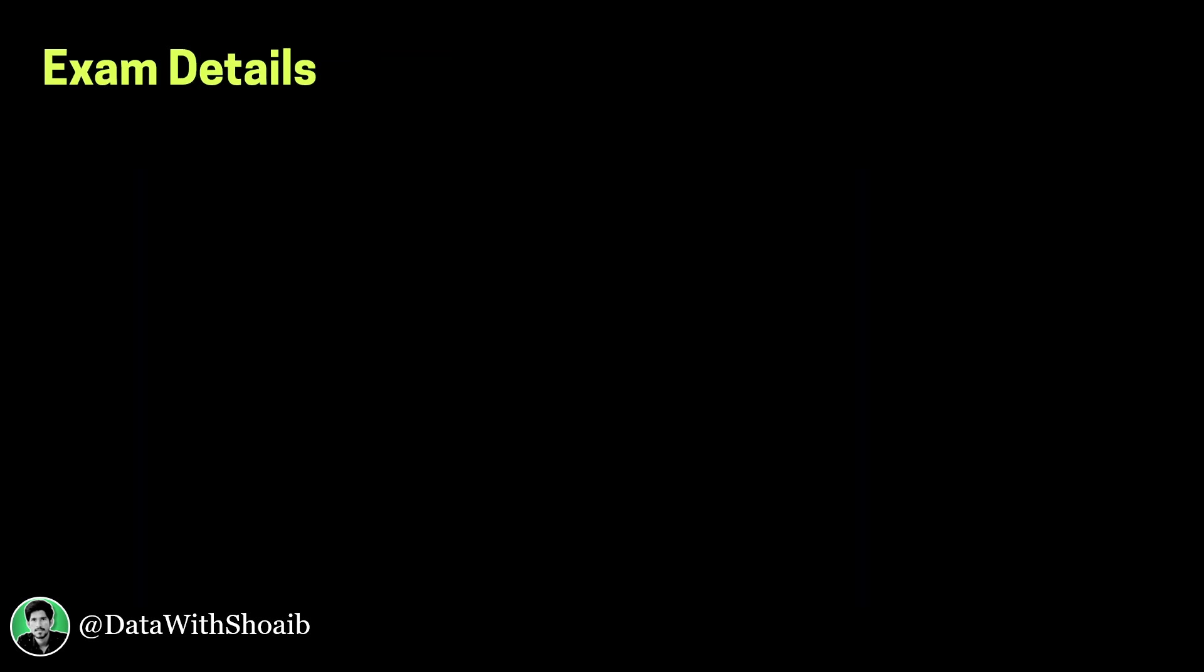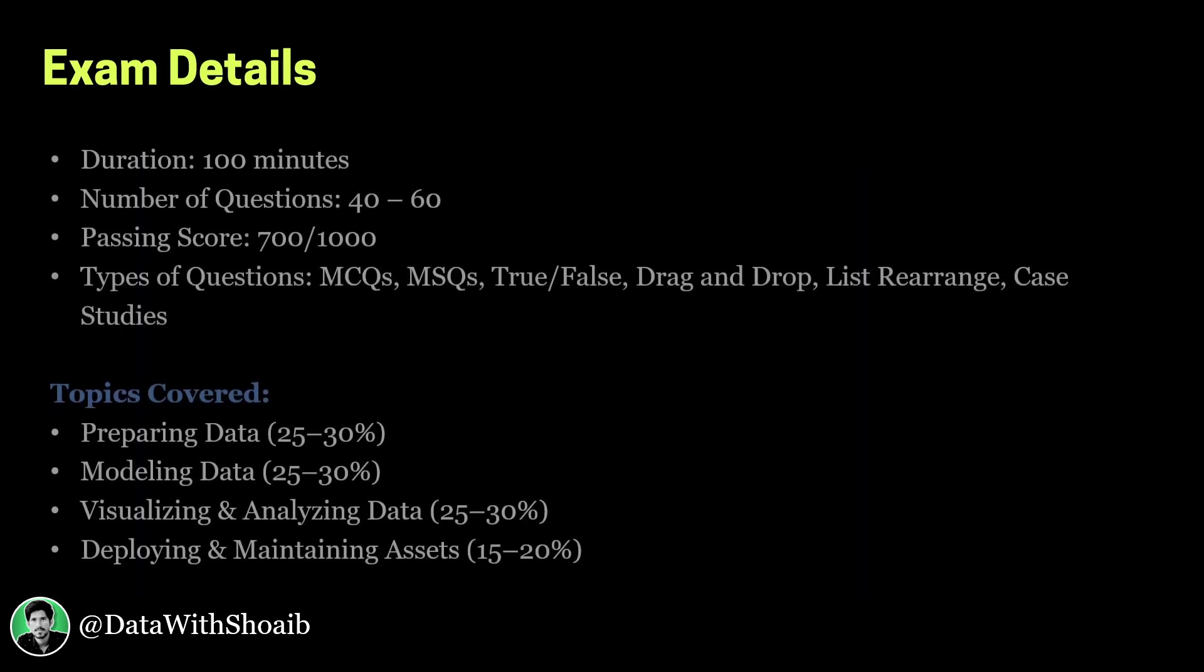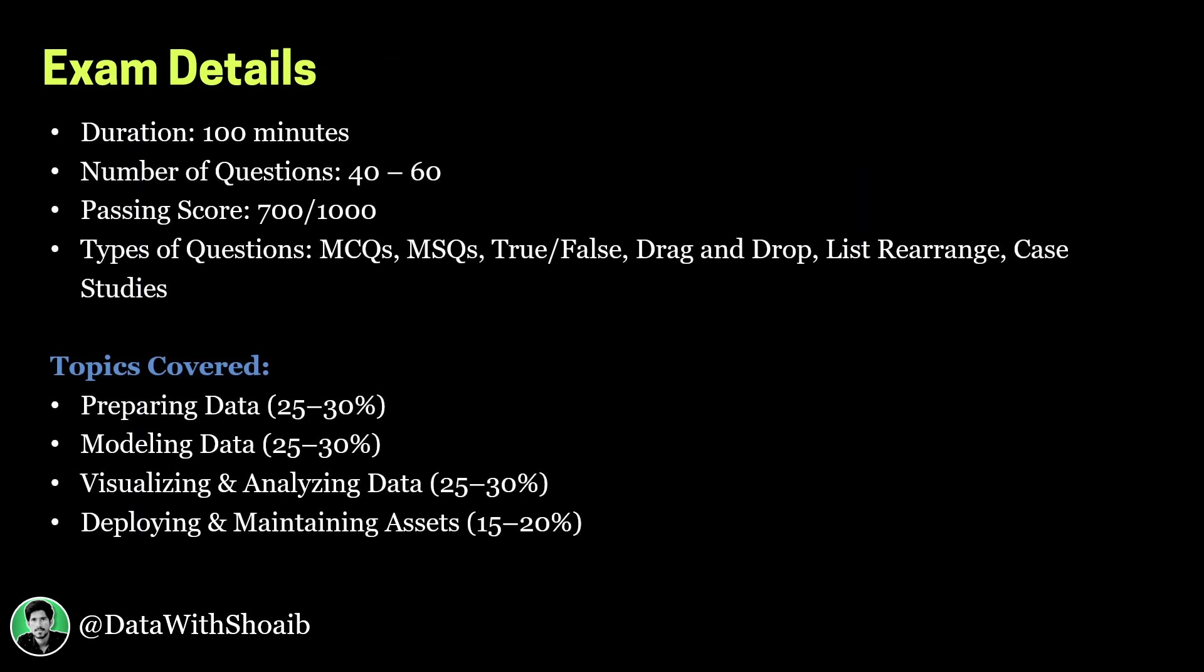Let's look at the exam details. The duration of this exam is 100 minutes and the number of questions will be ranging from 40 to 60 questions. When I attempted this exam I got around 56 questions. The passing score of this exam is 700 out of 1000, and it includes different types of questions like MCQs, MSQs, true or false, drag and drop, list rearrange, or case studies.